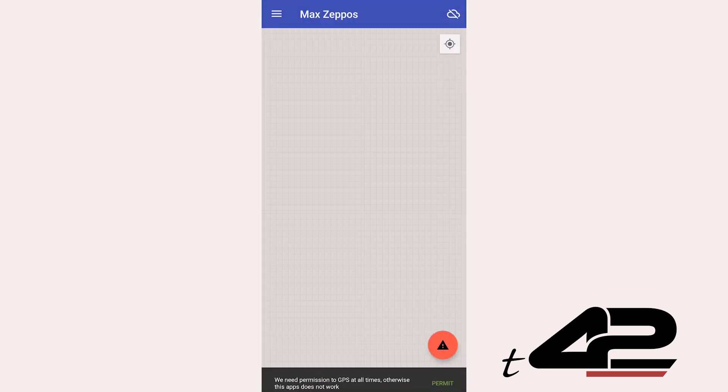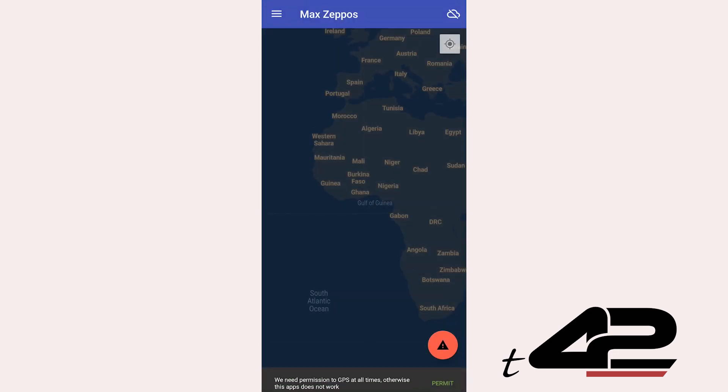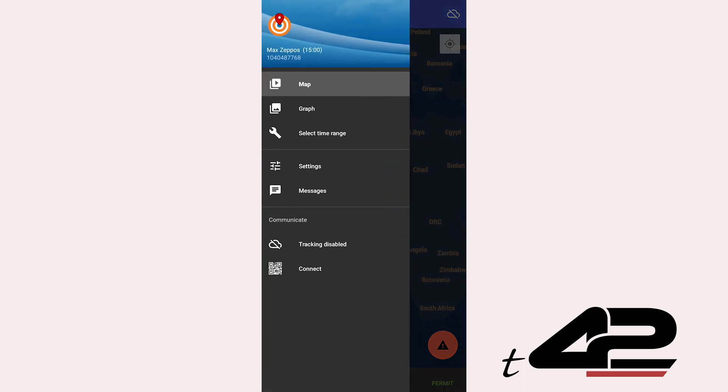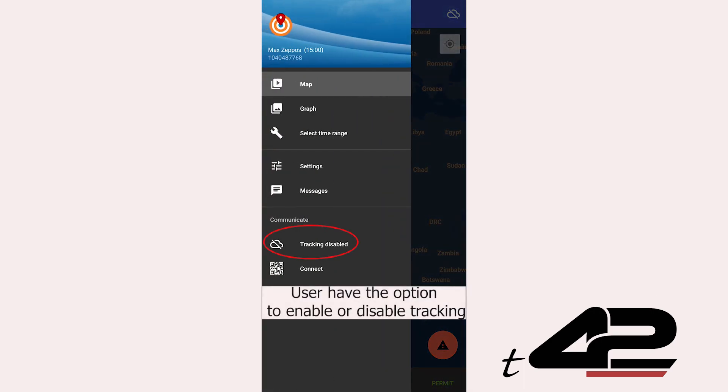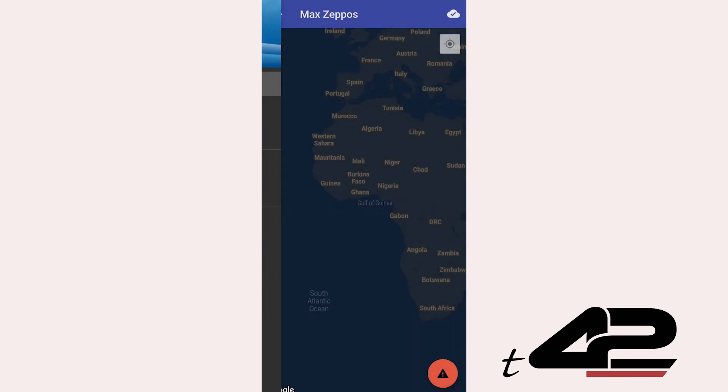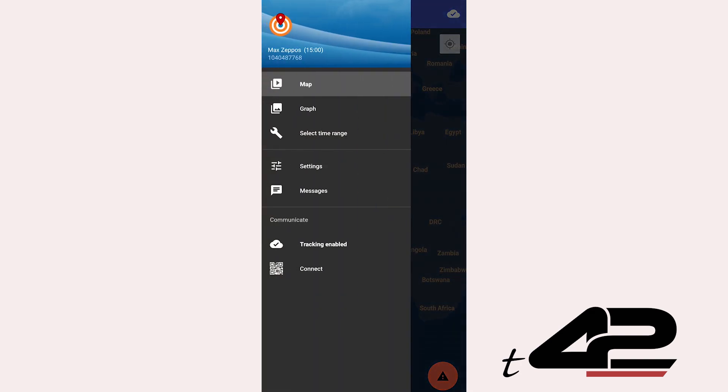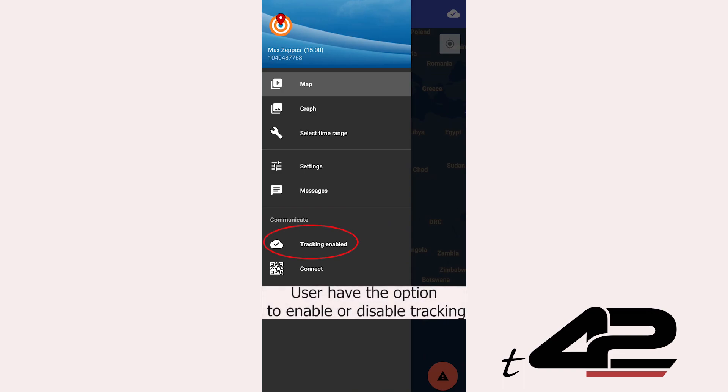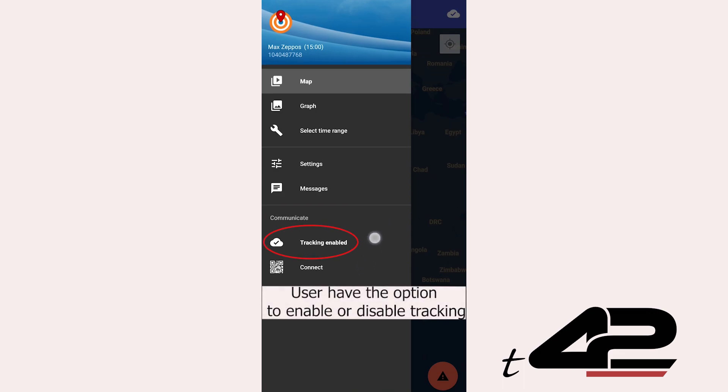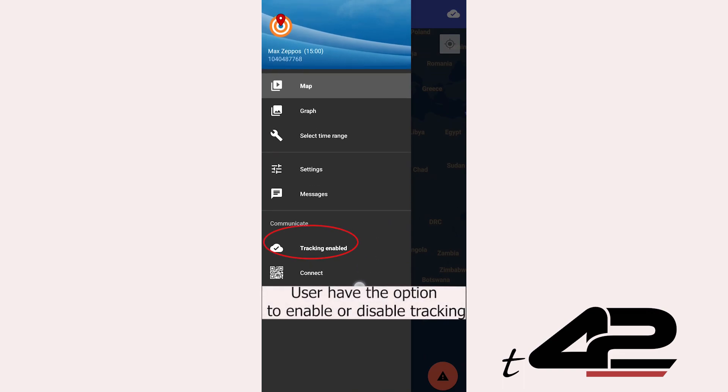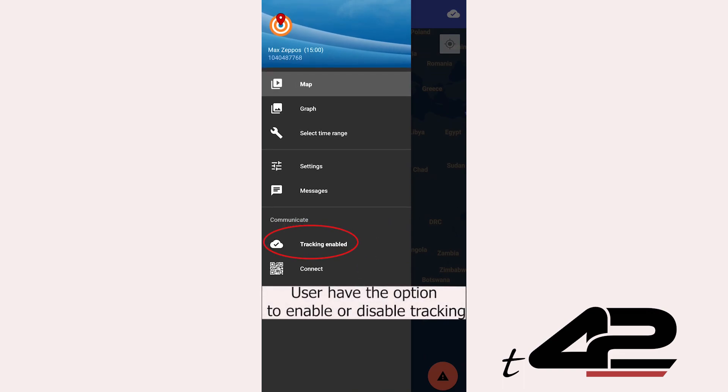But here's the game changer. Users have the choice. They can decide to be tracked or not with the flexibility to enable or disable tracking at their discretion. The user is always aware of whether he's being tracked both inside the app and in the notifications bar.